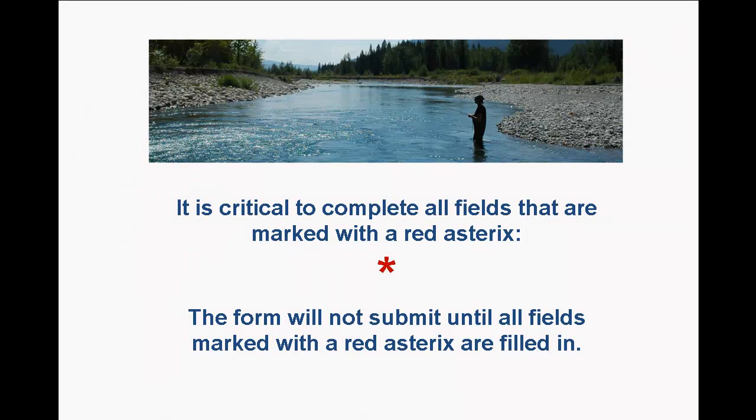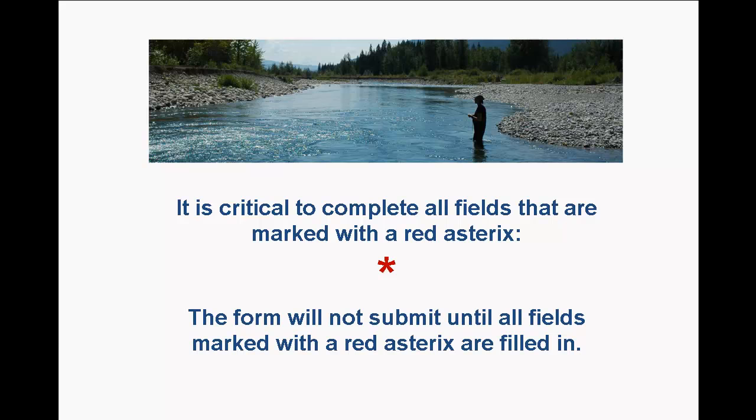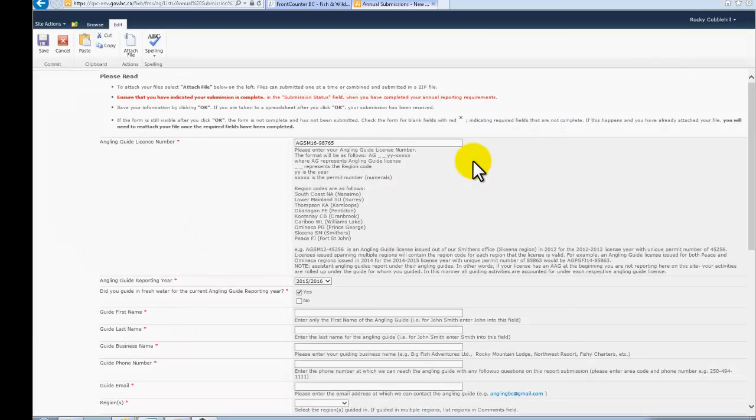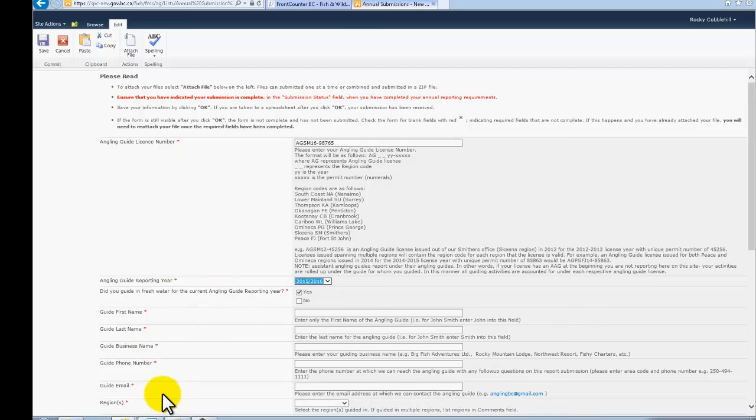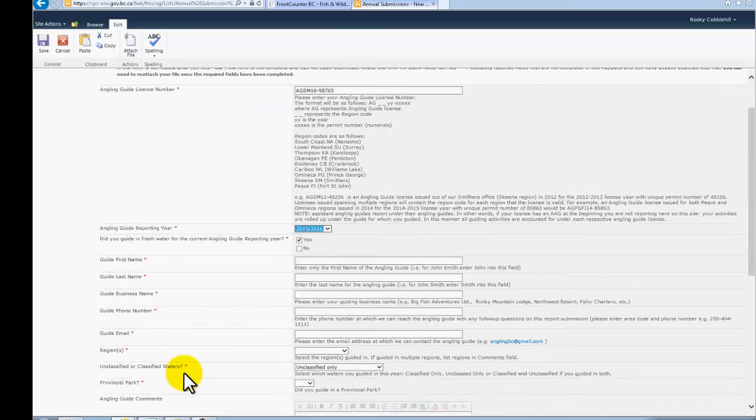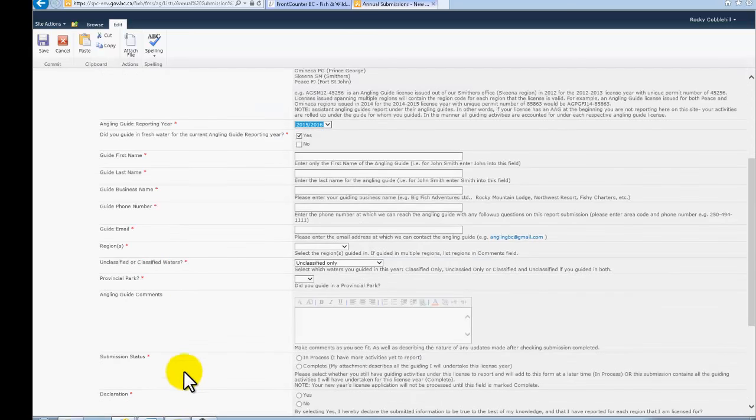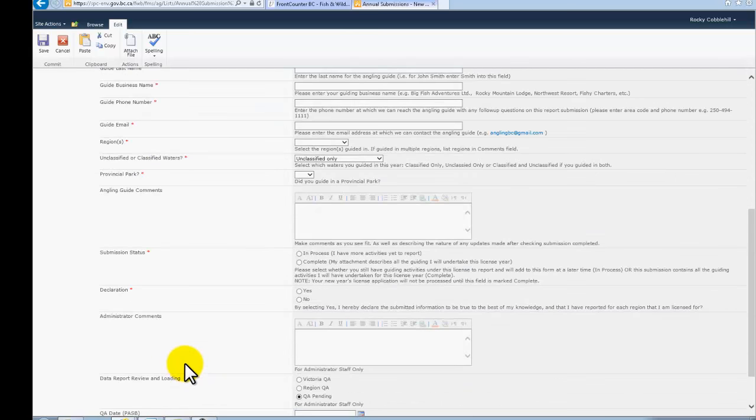It is critical to complete all the fields on the project form that are marked with a red asterisk. SharePoint will not let you leave the form until all required fields, those marked with a red asterisk, are filled in. Proceed slowly and deliberately through the form to complete all required fields. The final few fields at the bottom of the project form are for our team's administrative use. Please do not fill in these fields.